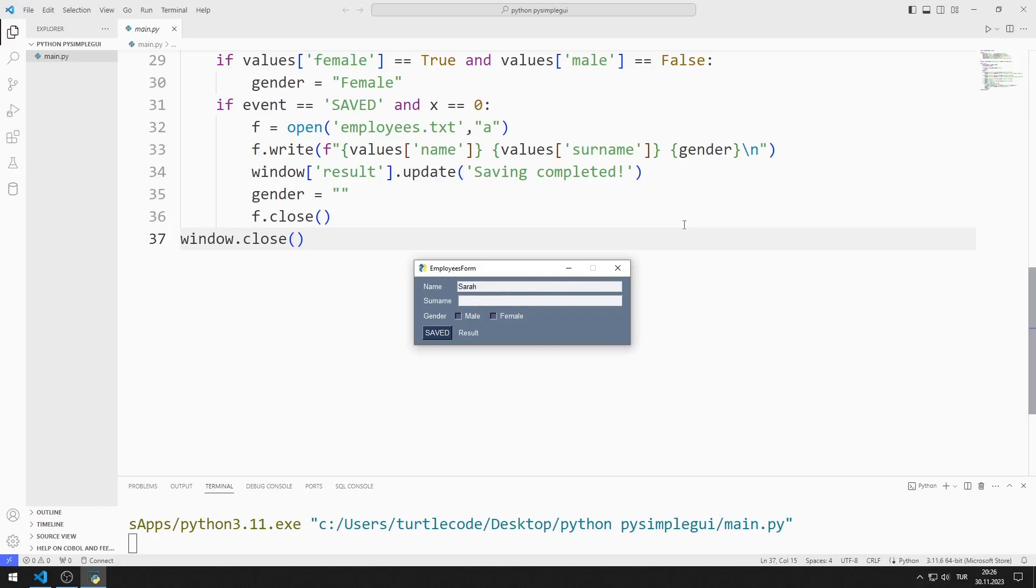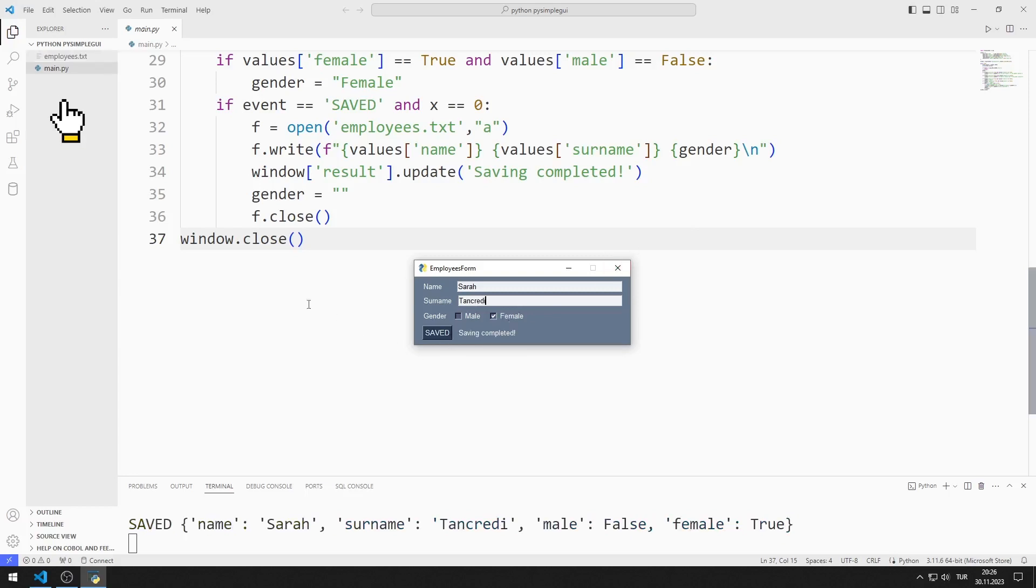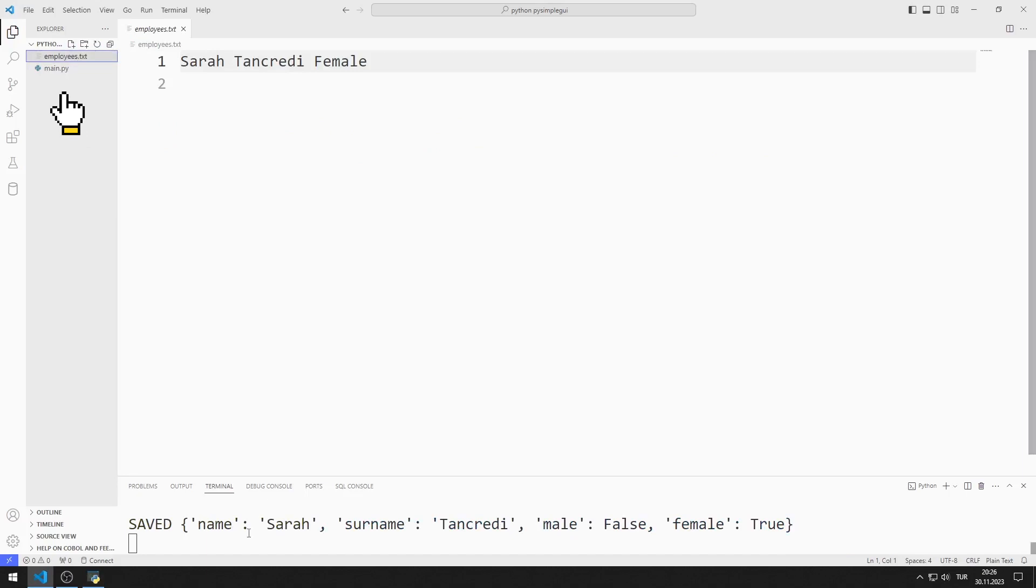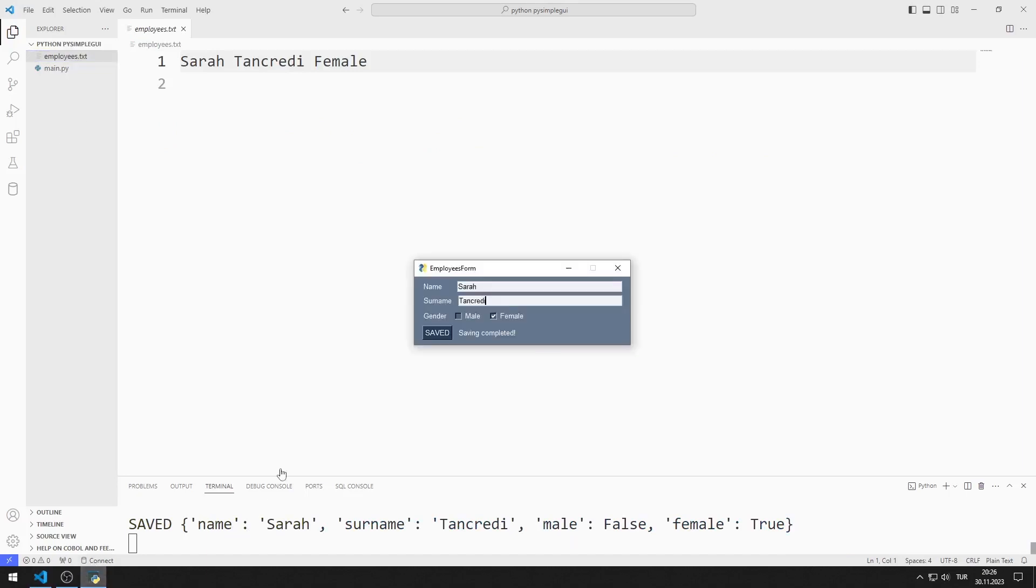I enter name, surname and gender values. When I click on the button, a text file is created. The entered data is saved to a text file.